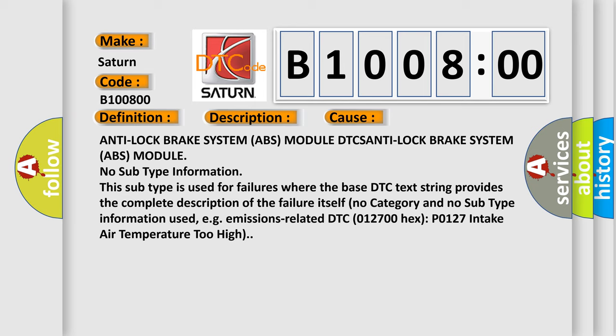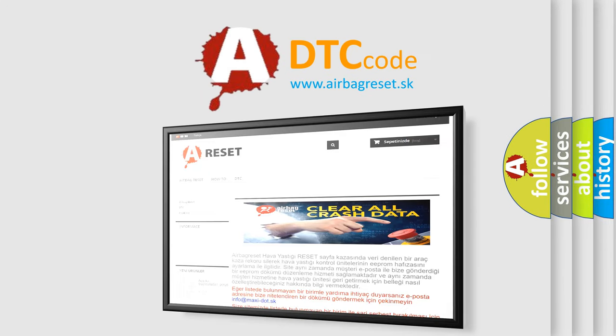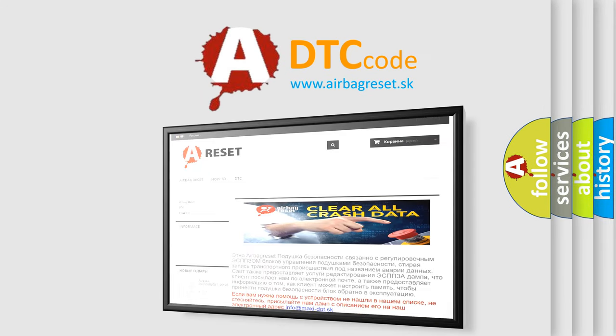The Airbag Reset website aims to provide information in 52 languages. Thank you for your attention and stay tuned for the next video.